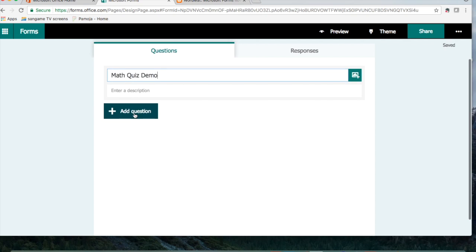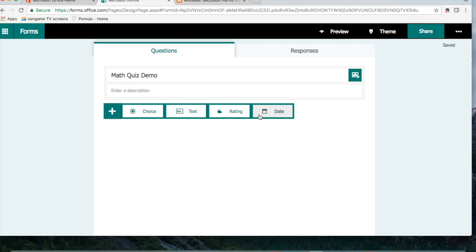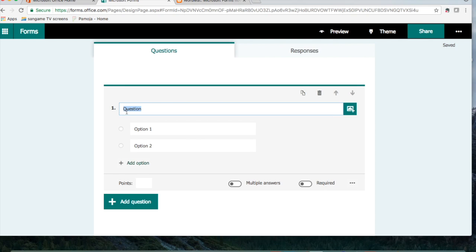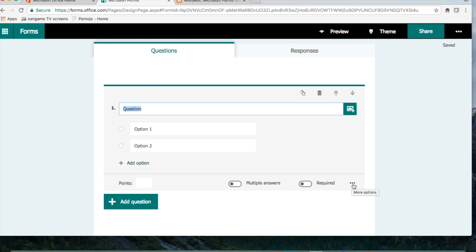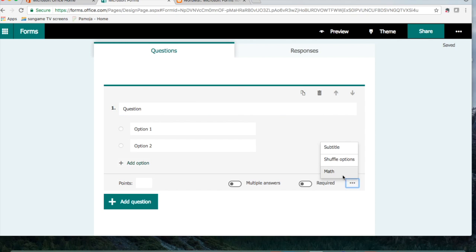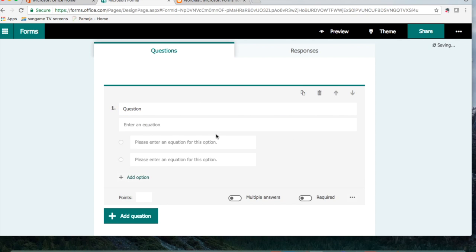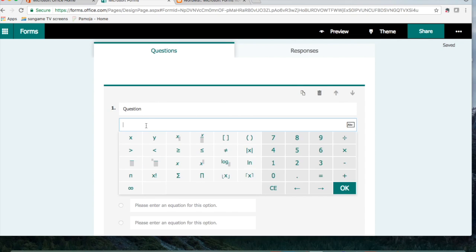Now we're going to add a question. I'm going to select multiple choice. The new thing that they've got now is the math equation editor. So if you go to the dot dot dot right here, you're going to select math, and then you can type the equation here.